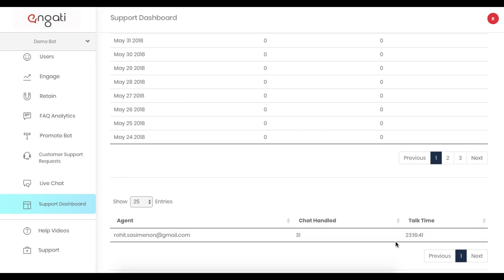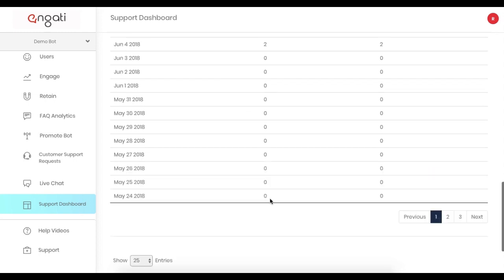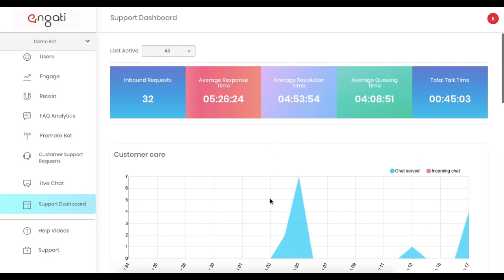You can also see all the different agents that have access to the bot admin, see how many chats they've handled, and how efficient they are in handling it.